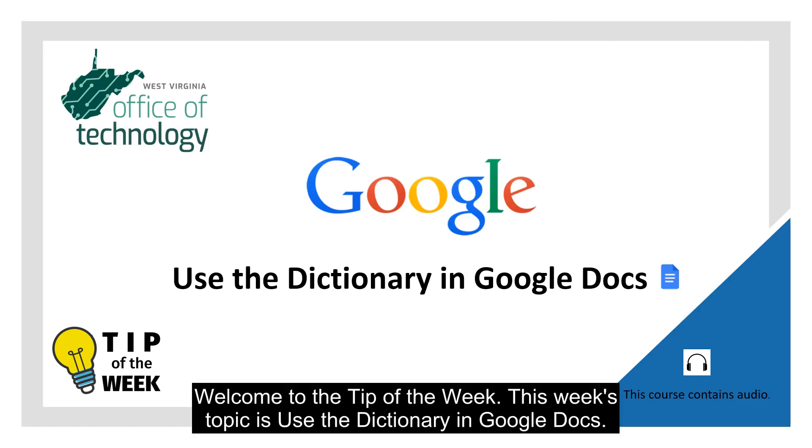Welcome to the tip of the week. This week's topic is using the dictionary in Google Docs.